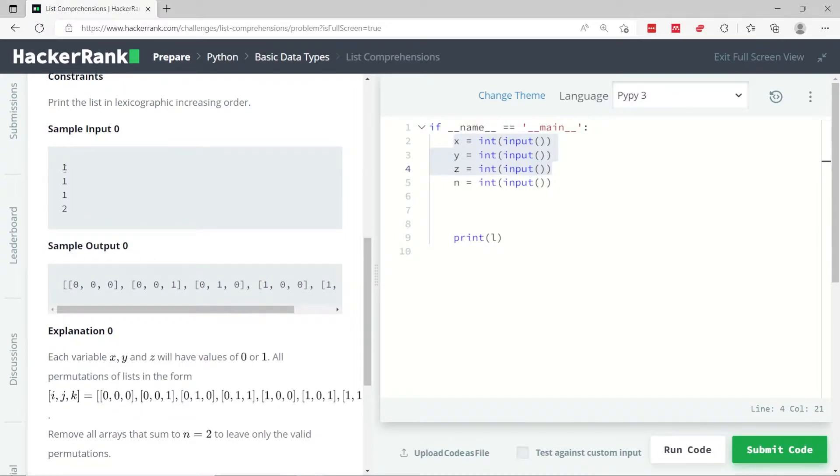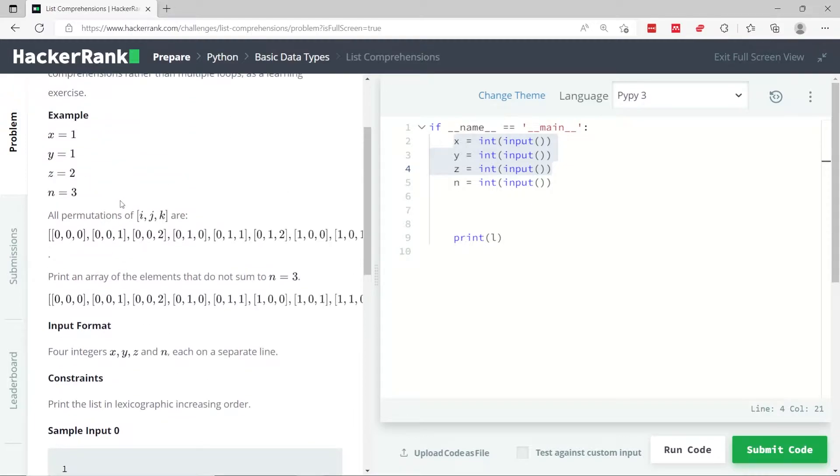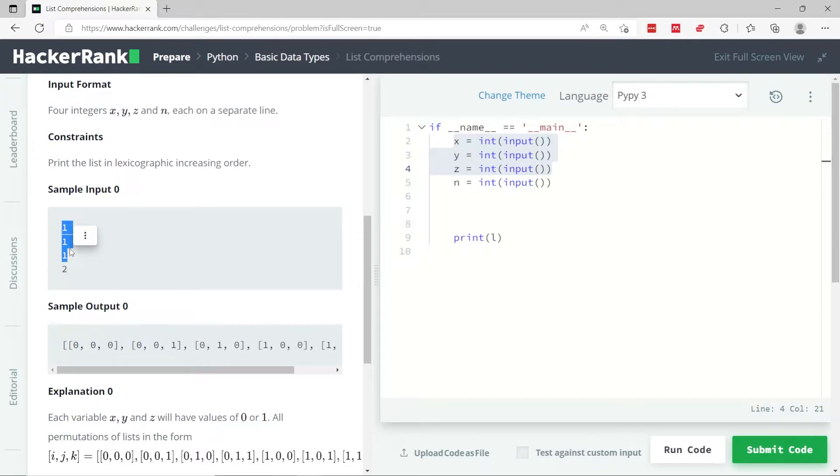So, for example, if x is 1, y is 1, and z is 1, and the value of n is 2, we need to print all the possible combinations of x, y, and z, where the sum is not equal to 2.